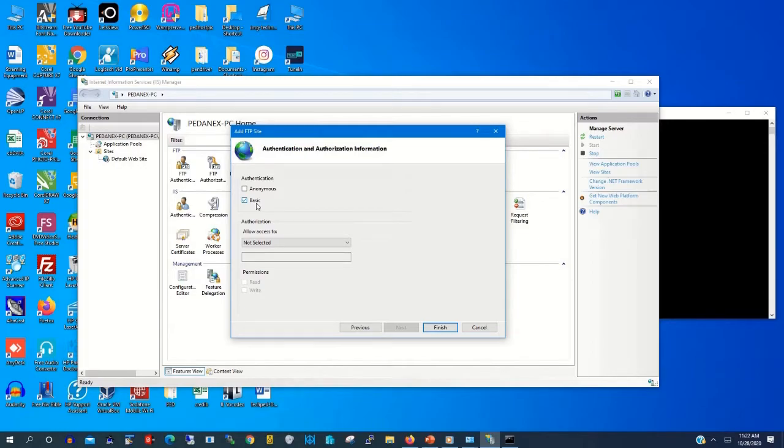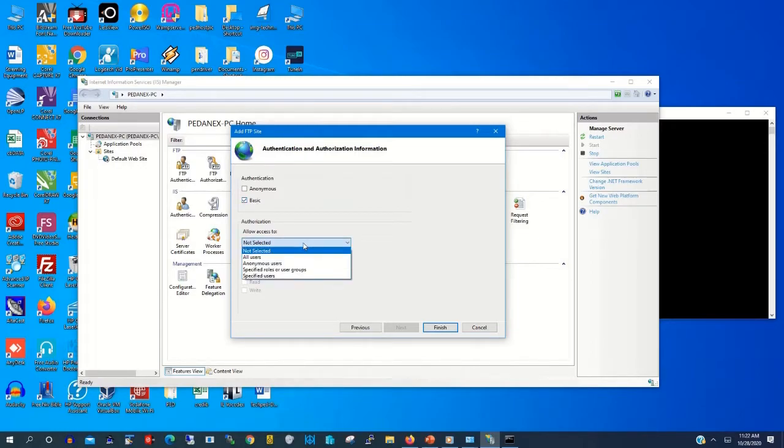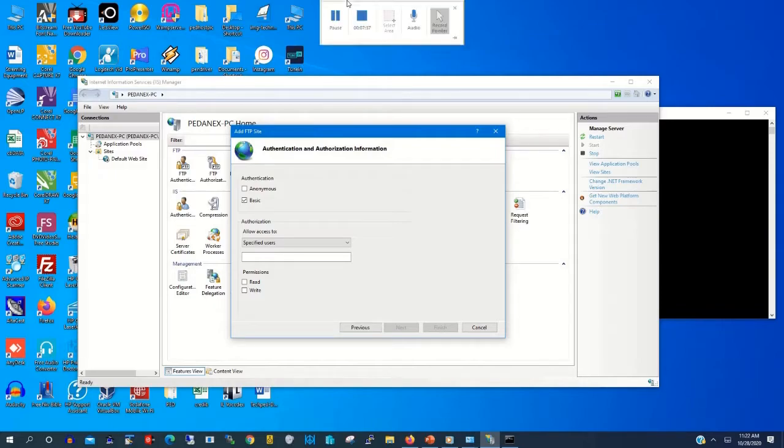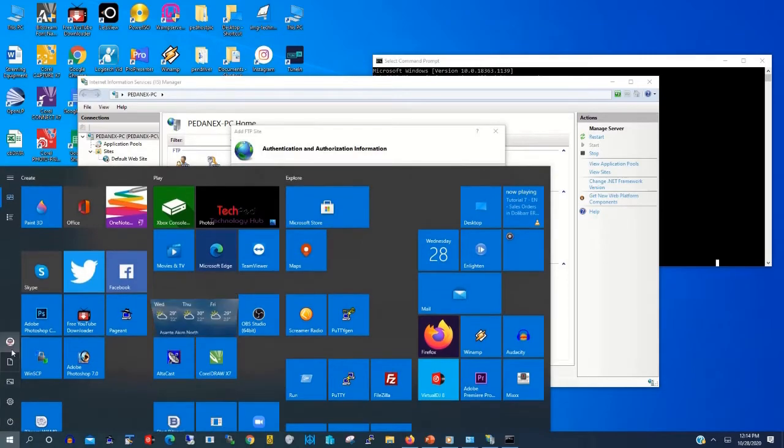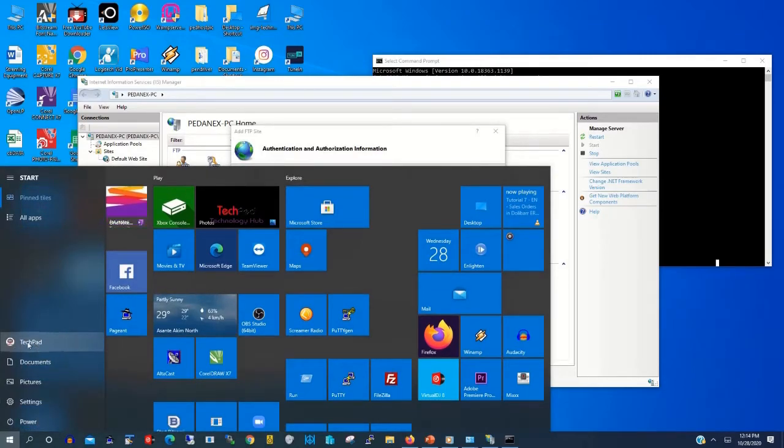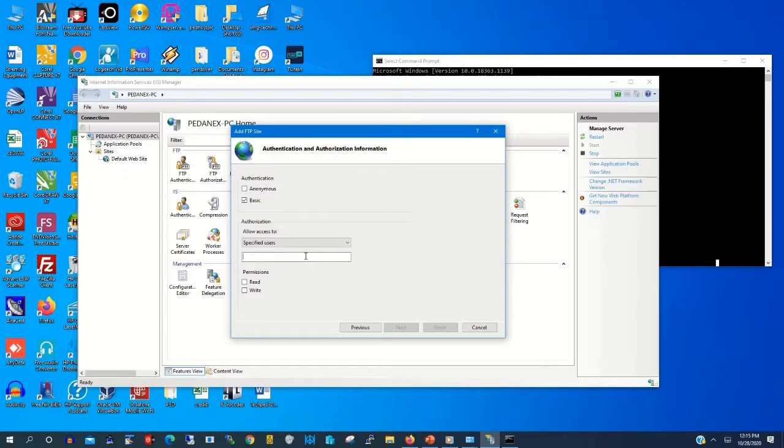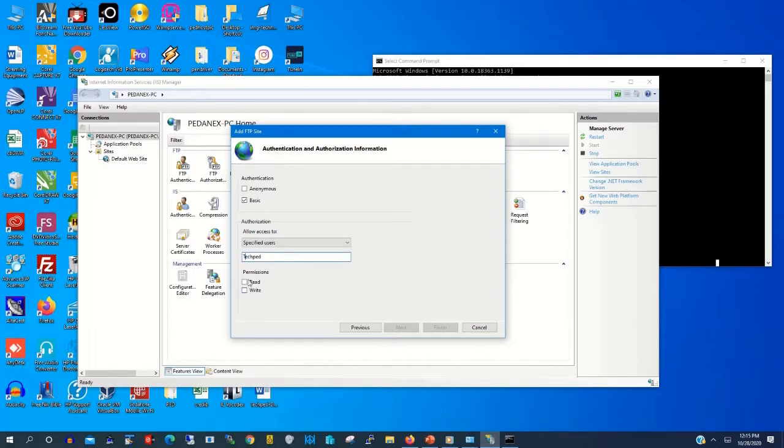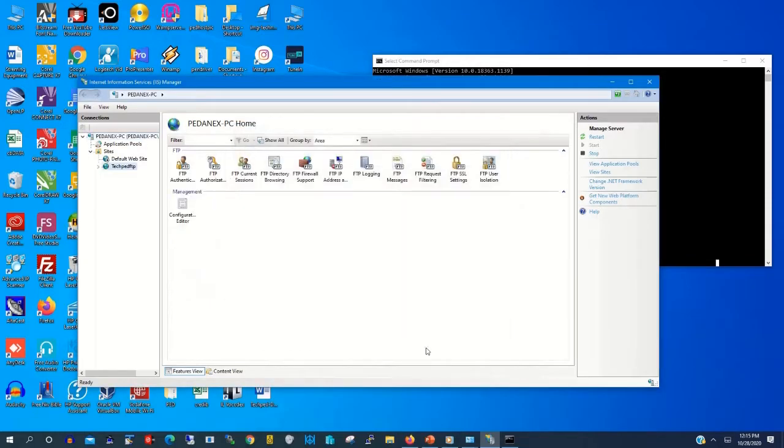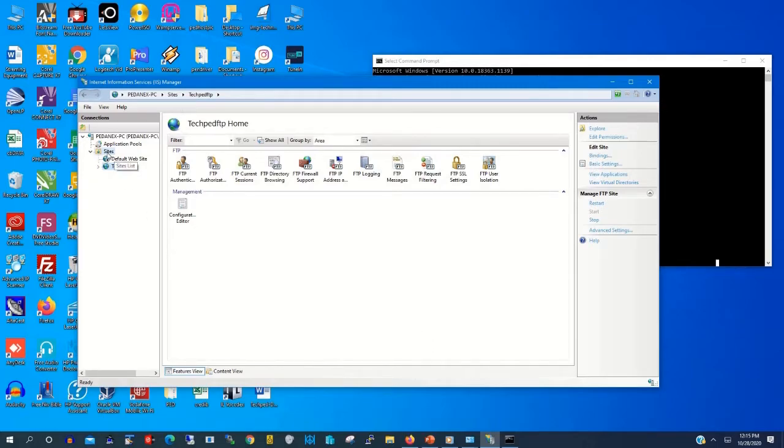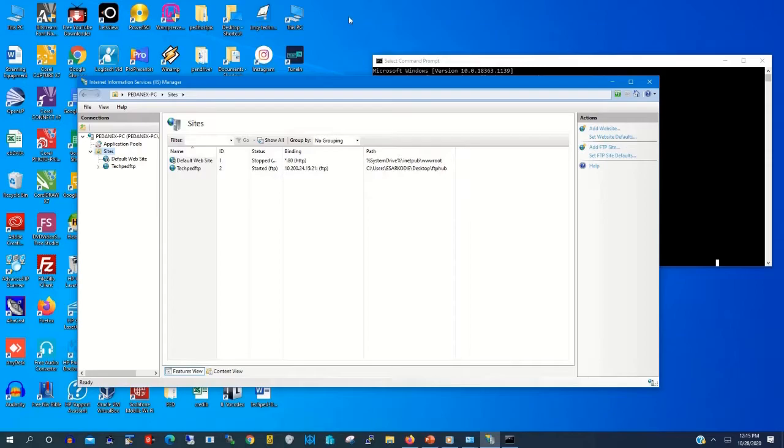Then you click on Basic to select user authentication. The user will have access to the FTP server. The PC user is TechPad. So we type TechPad as a user. Then you give read and write permission. Then you click Finish. Now you have created an FTP user.